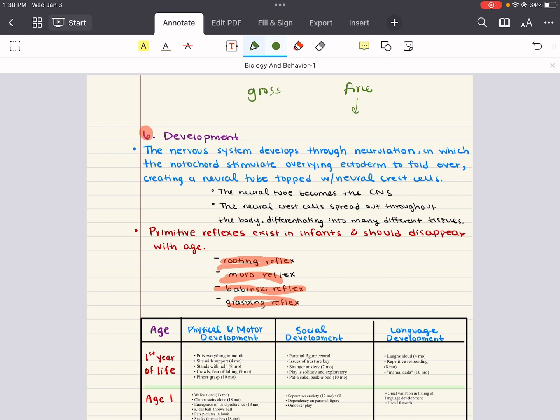In addition to motor skills, social development occurs in infancy and through adolescence. At birth, the parental figure becomes the center of the infant's world. As the infant ages, things like stranger anxiety and separation anxiety develop, and they usually develop at around seven months and one year, respectively.